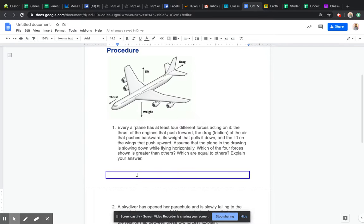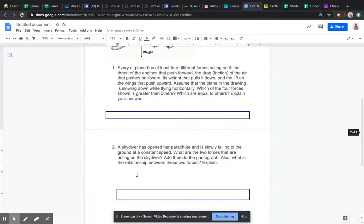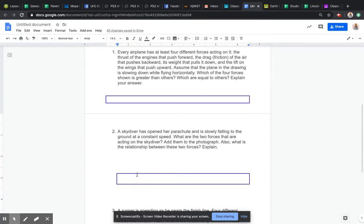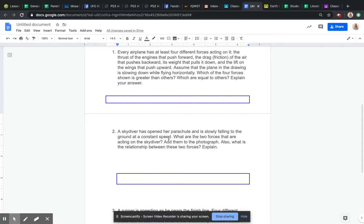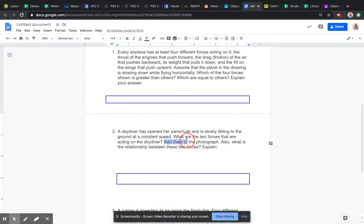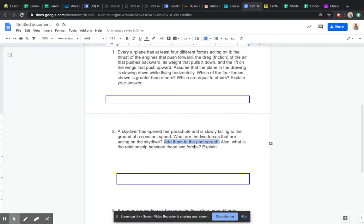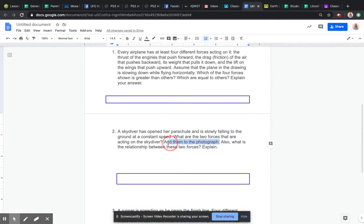The second question says a skydiver has opened their parachute and is slowly falling to the ground at a constant speed. What are the two forces that are acting on the skydiver? We're not going to add them. Actually, I'm going to delete that so you don't have to add them to the photograph. But what is the relationship between those two forces and explain?